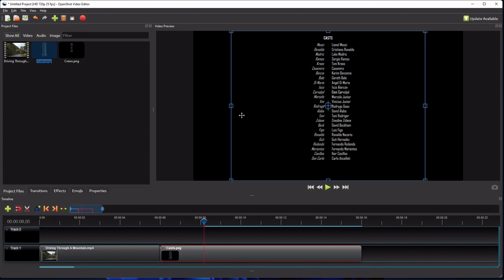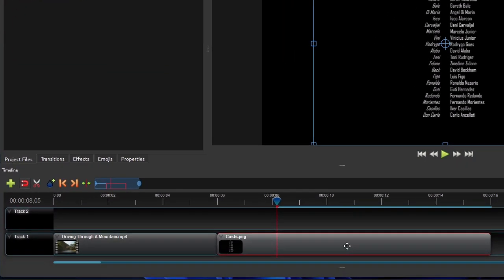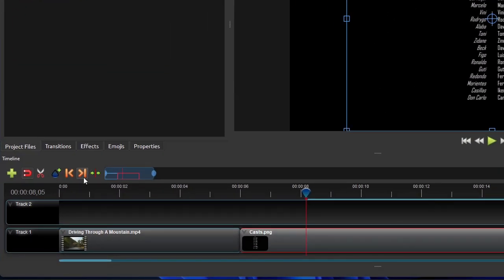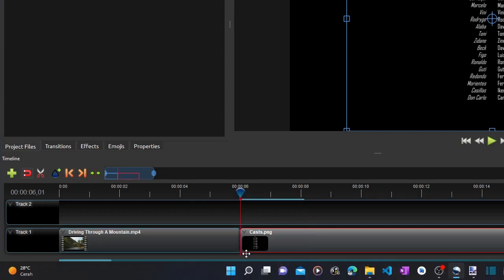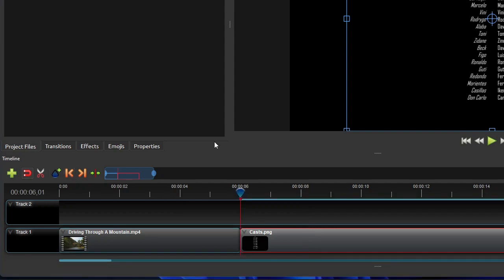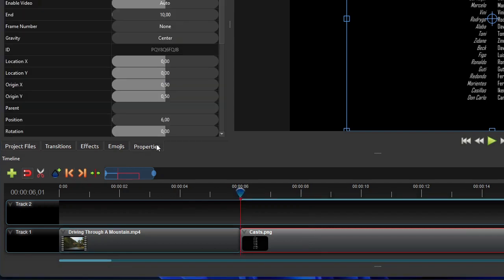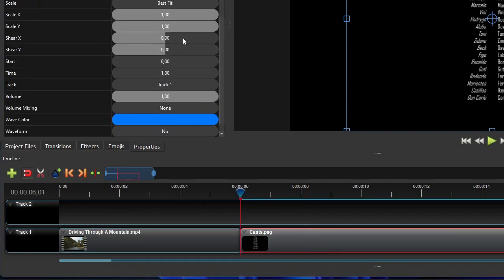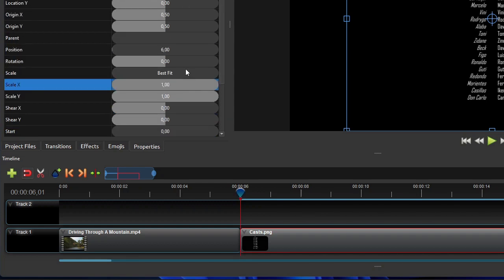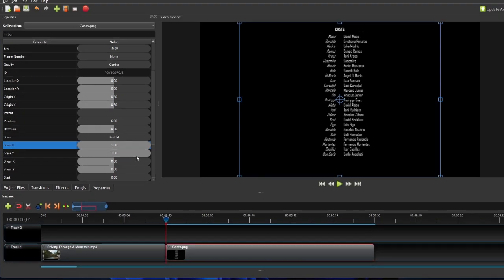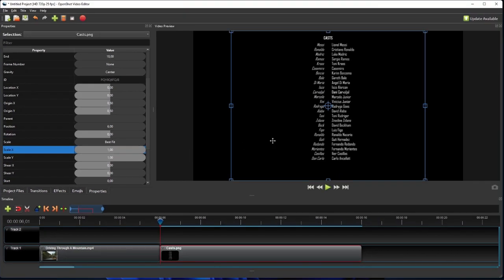To do that, first make sure the image clip is being selected, and then move the playhead to the start of the clip. Show the clip properties panel and go to the scale x and scale y properties. Now instead of manually changing the scale x and y property values, we'll resize the image through the video preview panel. To do that, first press and hold the control key on the keyboard to maintain the image aspect ratio while resizing later.